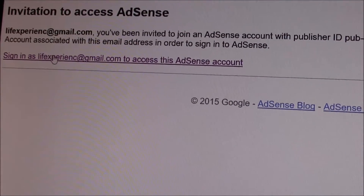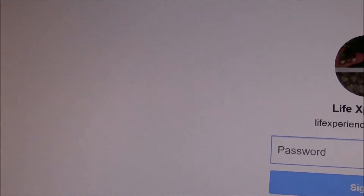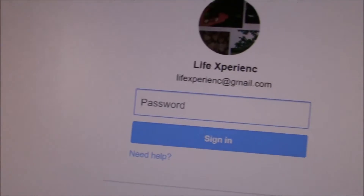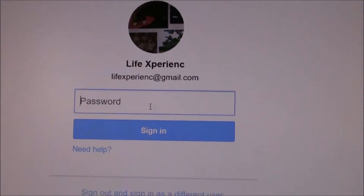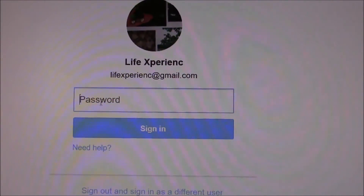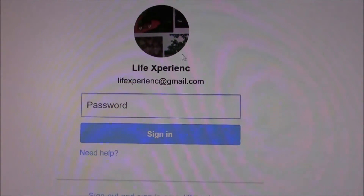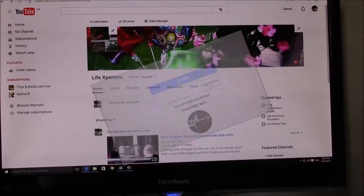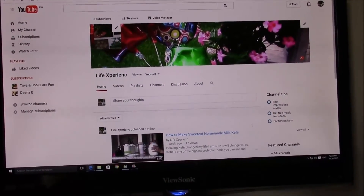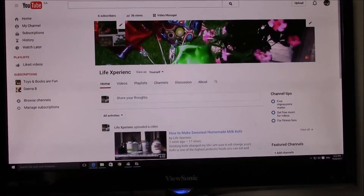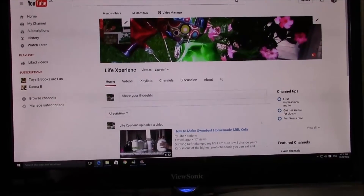There is another link asking you to sign in with your new Gmail address. Enter the password and sign in with your new Gmail address. You will find that your new YouTube channel is already connected to the AdSense account.